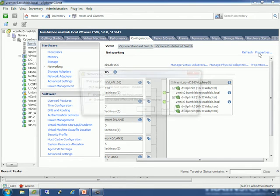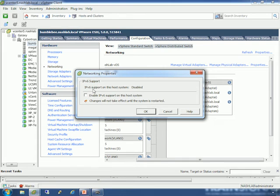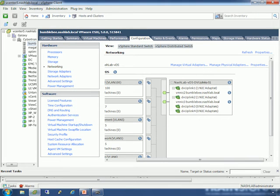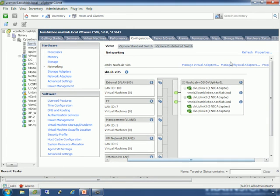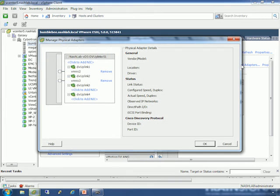It creates the VM kernel interface with a standard MTU of 1500. We'll say Close. Note that the 'Migrate' option under Manage Virtual Adapters would let you migrate an existing distributed switch VM kernel back to a standard vSwitch if you wanted to roll a host back out.